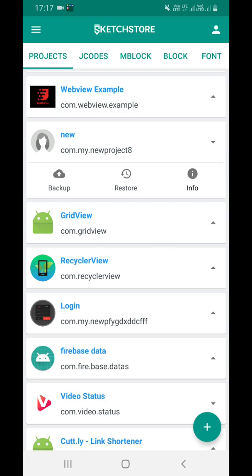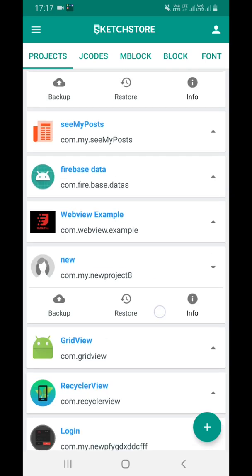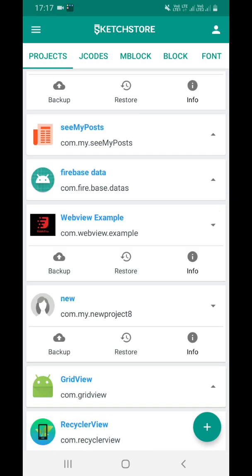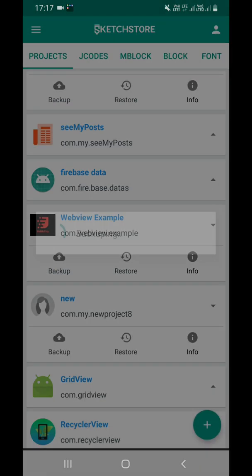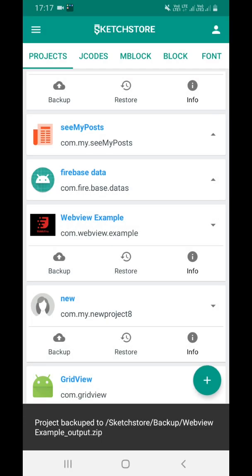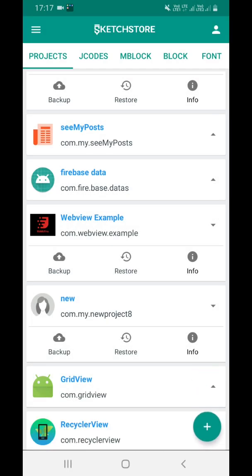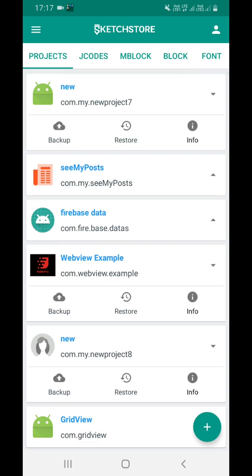Suppose I want to back up this webview example project. I am creating a backup. It has been created. Okay, now I would like this new project - this is a chat project, chat and reply project - and I want to restore this project.